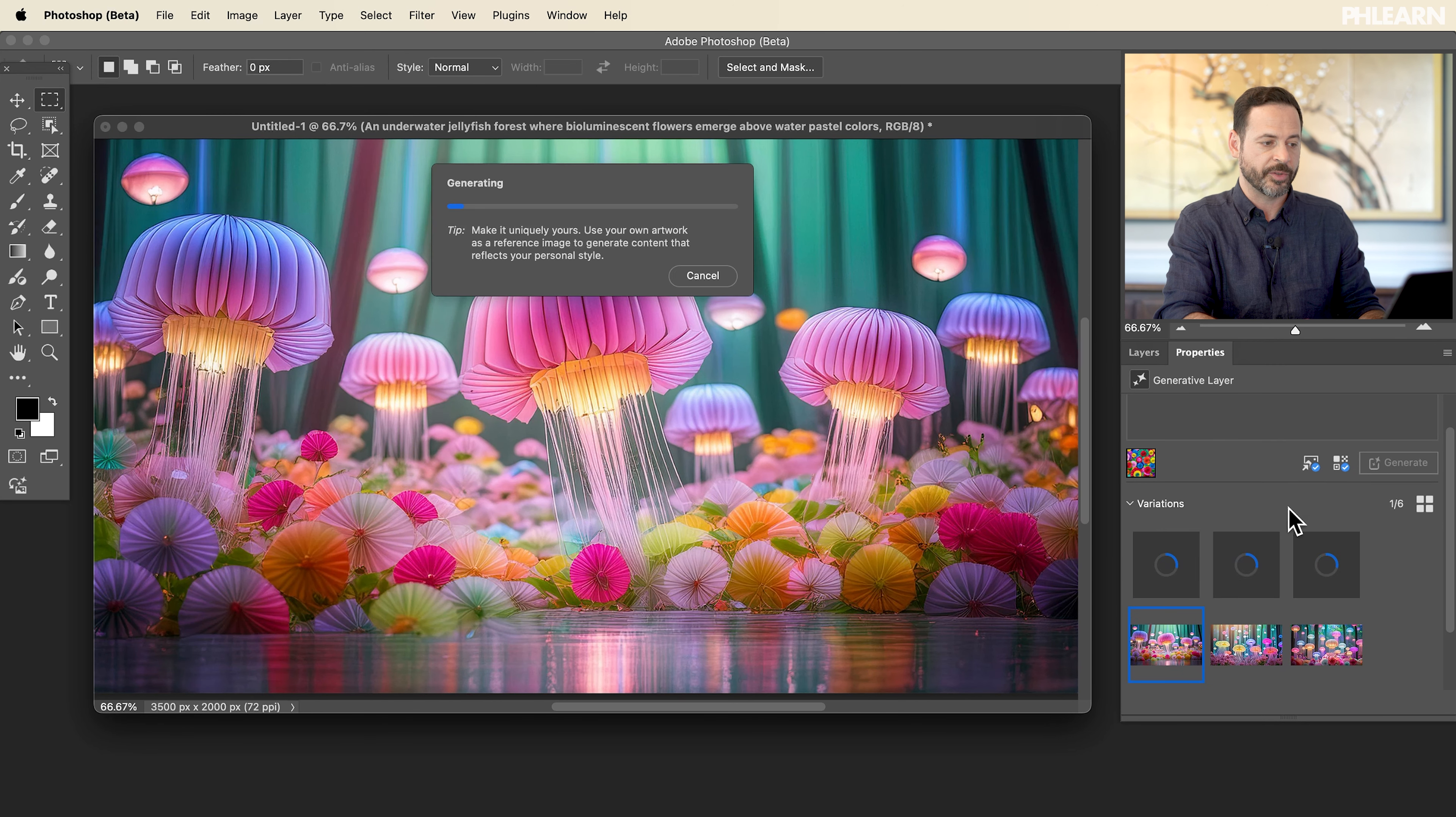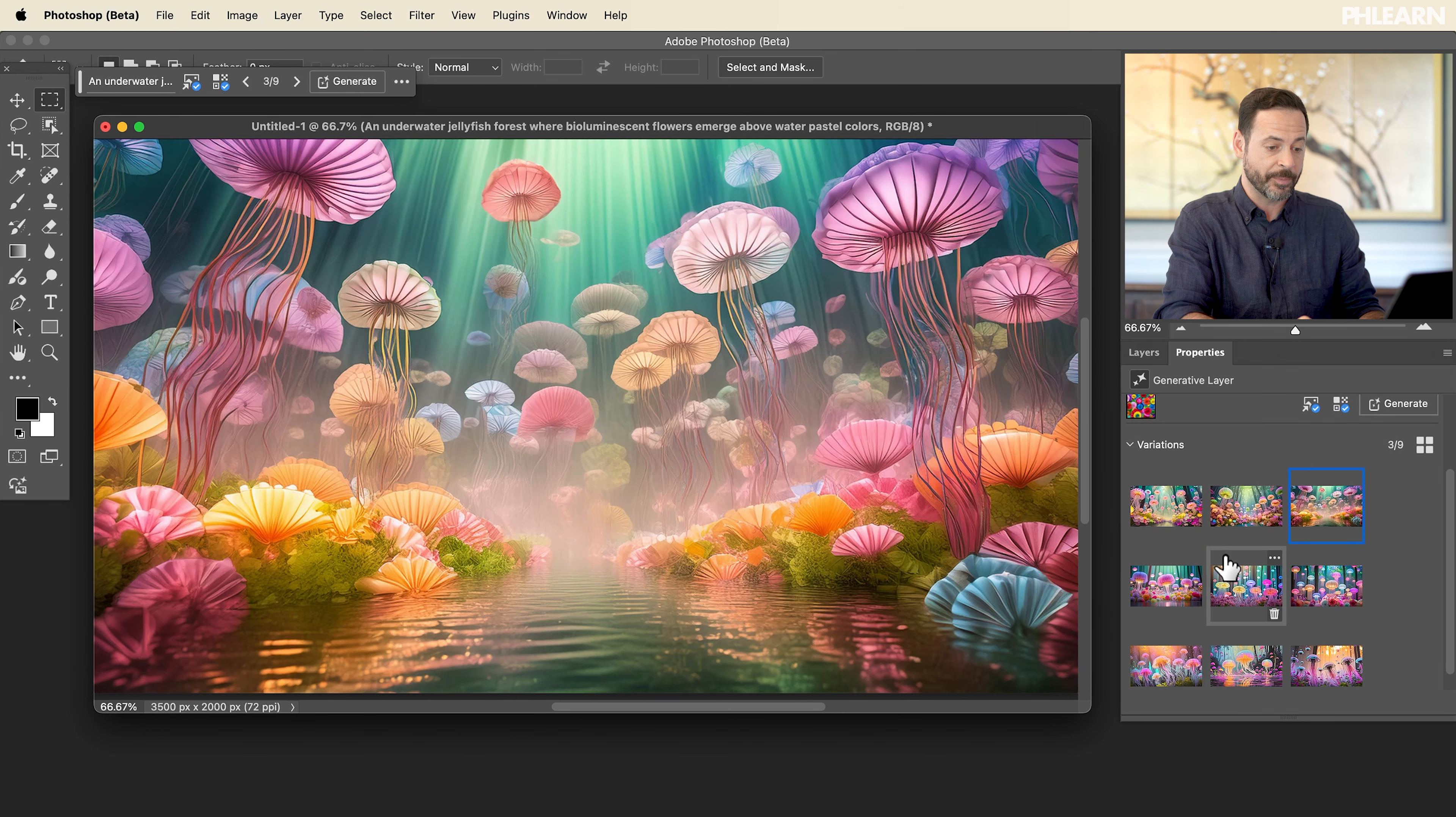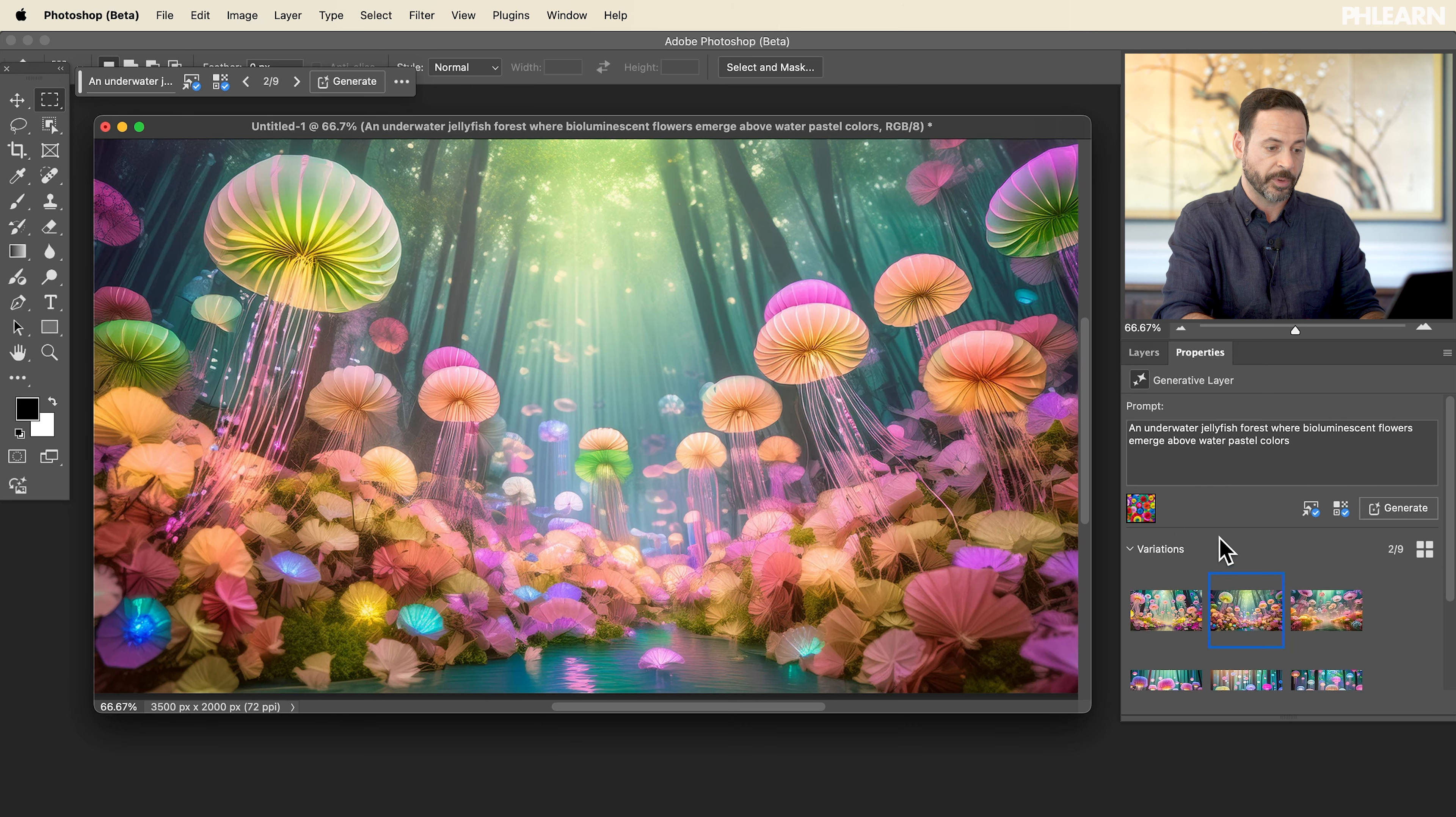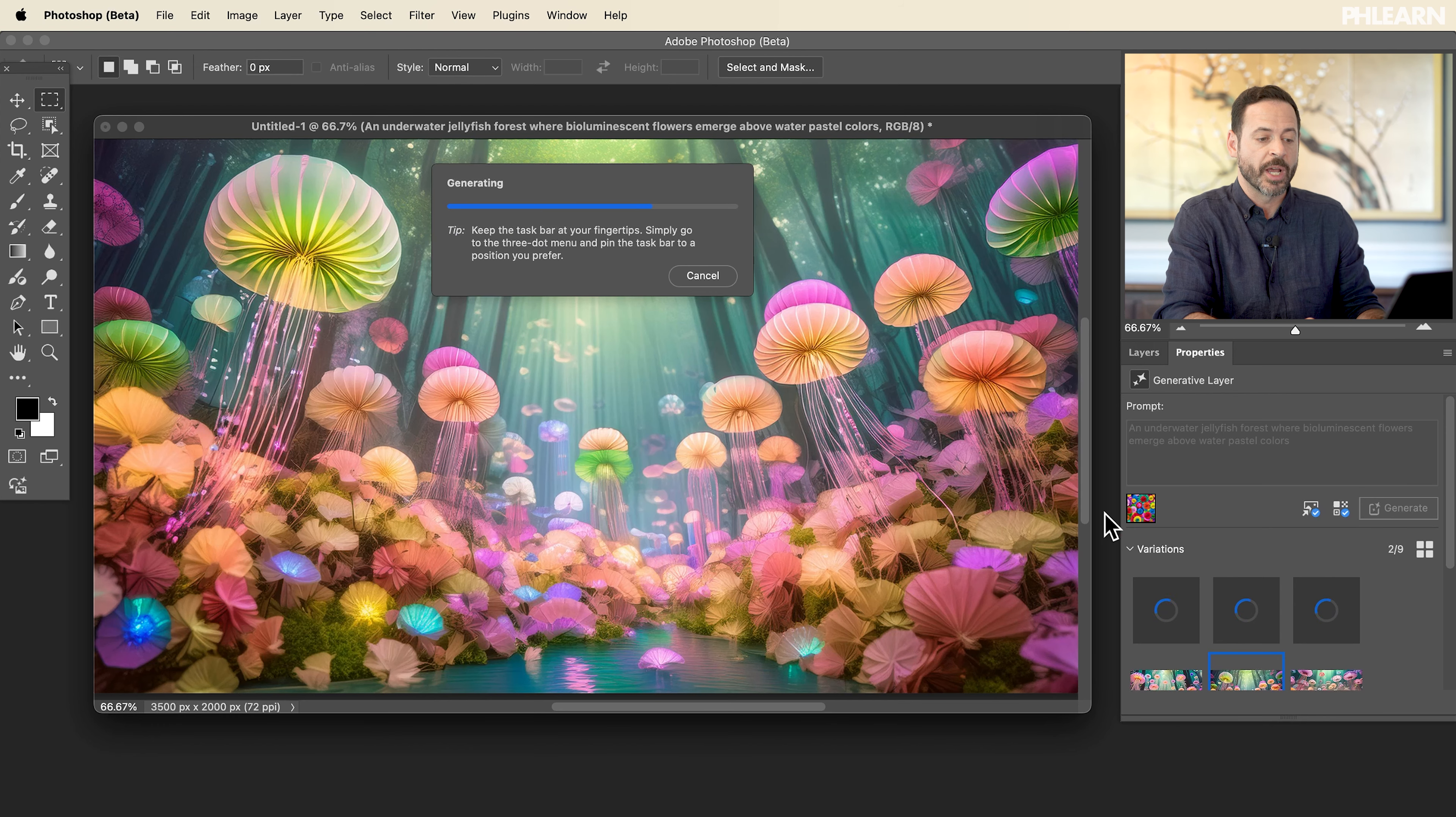So the cool thing here is that you still have all of these options after you've generated the image. So you can continue to work on them. It's still using the same prompt with these jellyfish, an underwater jellyfish forest, but now we can create all these different types of images using the same prompt over and over again and get it closer and closer to what we want. Maybe we'll just clear that and then we'll type in bold lines. And then click on generate.